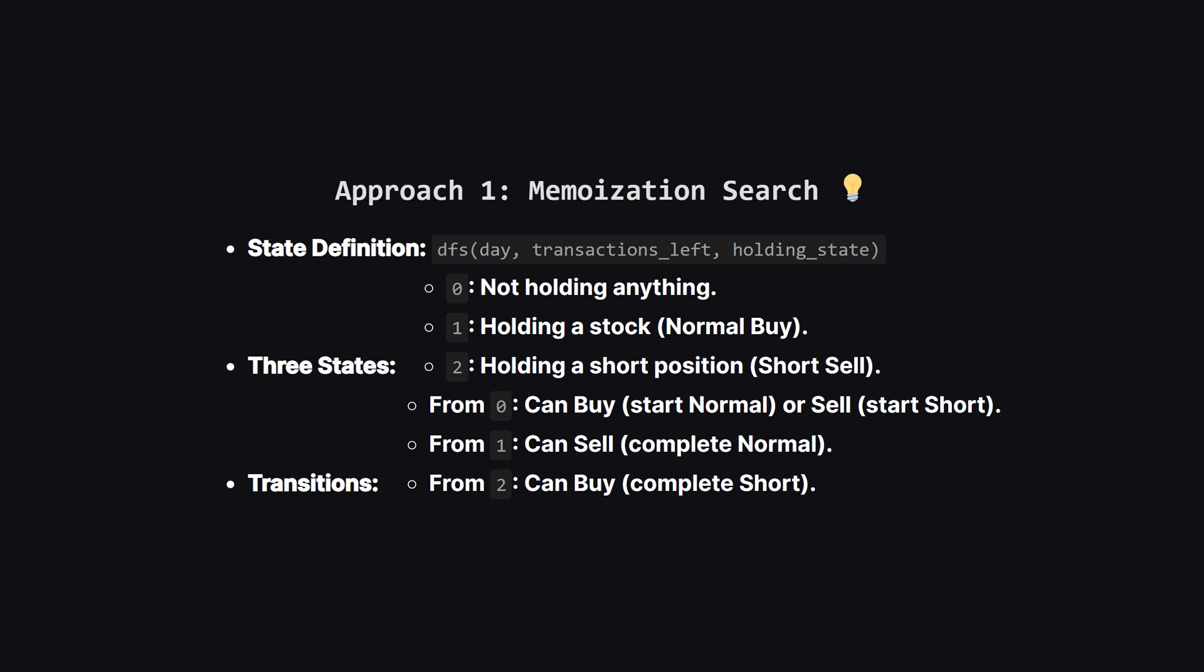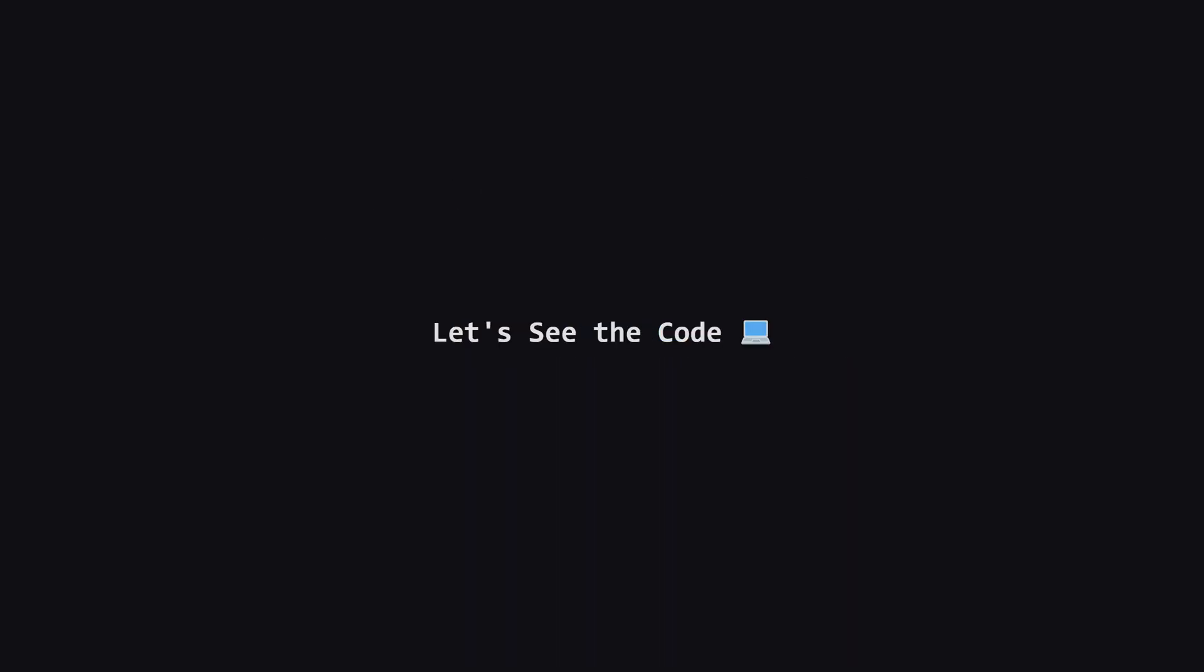We'll call this status the holding state. State 0 means we have empty hands. We aren't holding any stock. State 1 means we bought a stock and are holding it, waiting to sell. State 2 is the new one. It means we short sold a stock and are holding a negative position, waiting to buy it back. On any given day, we can either do nothing, or take an action that moves us between these states.